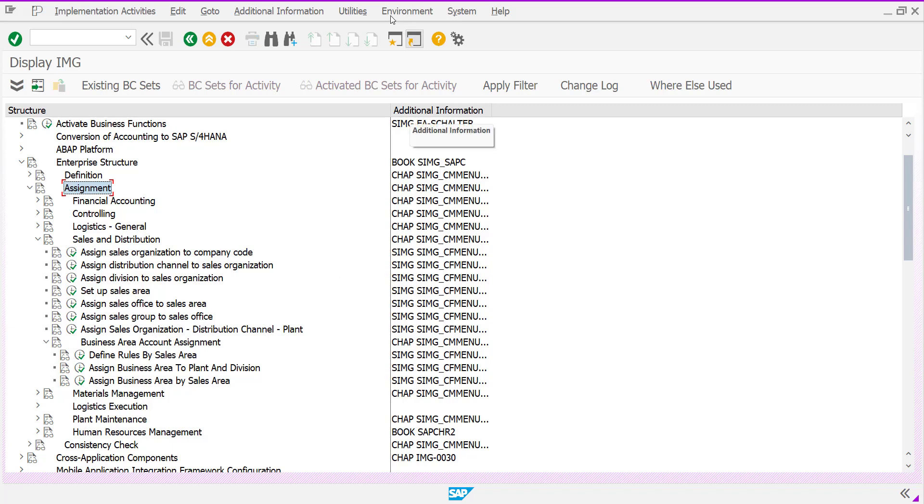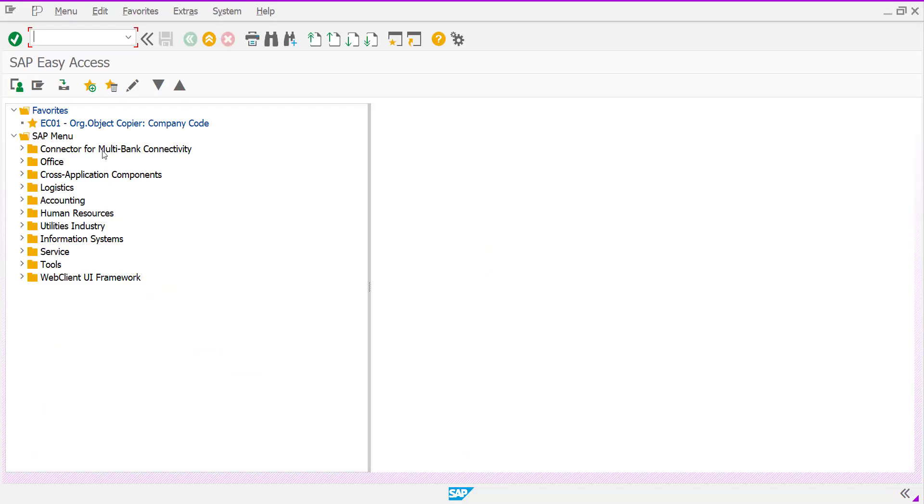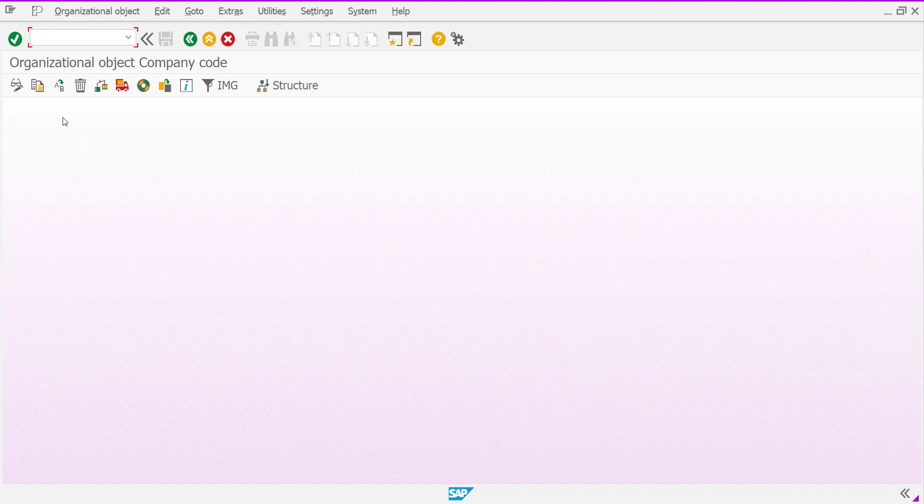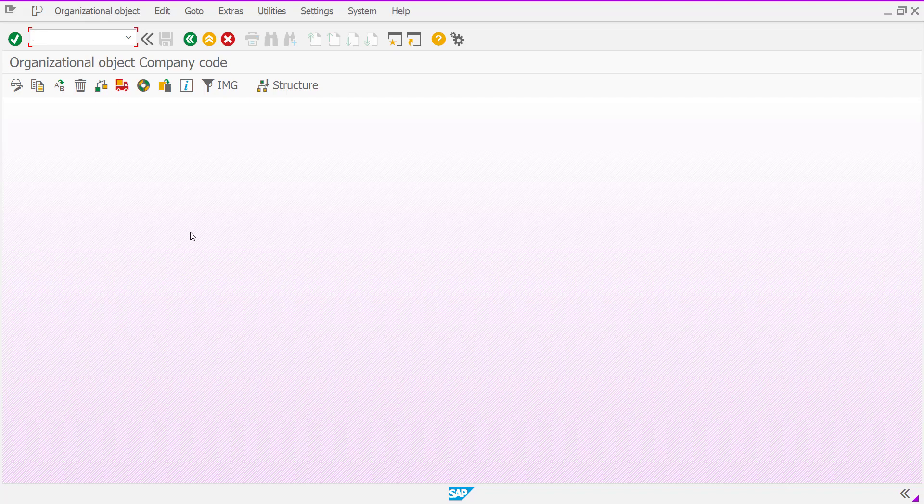For this, we have to go to another T code that is called EC01. EC01 gives us one view from company code level. And if you click on EC01 or use this T code in command bar, you will find organizational object of company code.